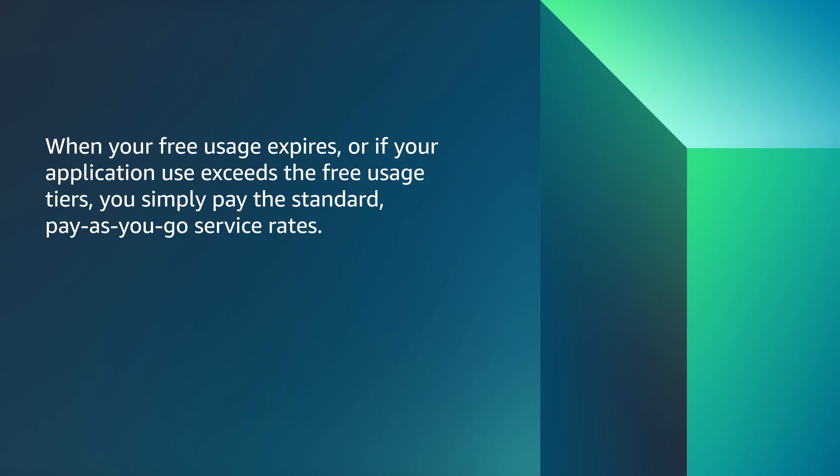When your free usage expires or if your application use exceeds the free usage tiers, you simply pay the standard pay-as-you-go service rates.